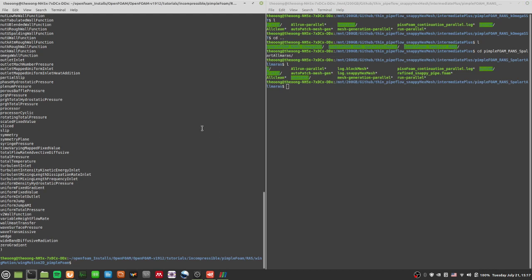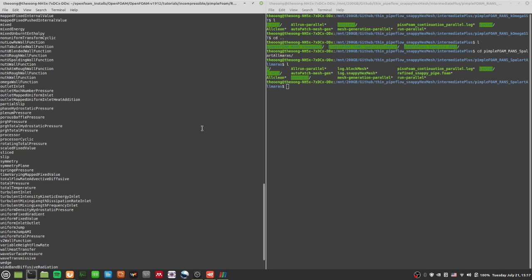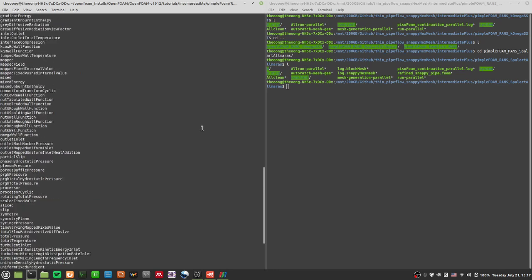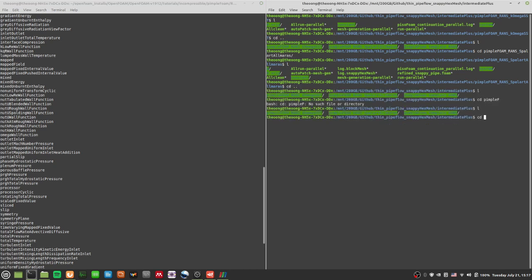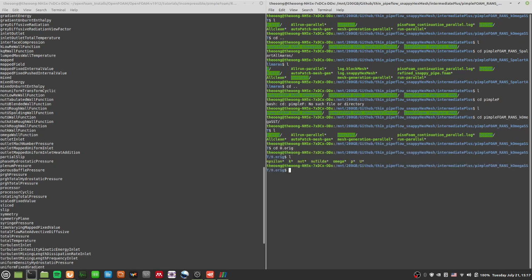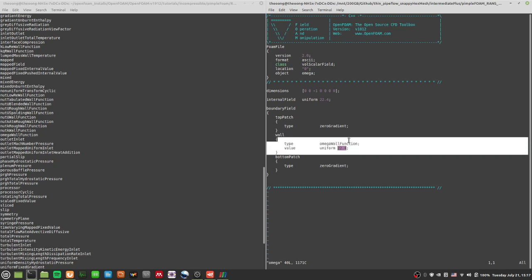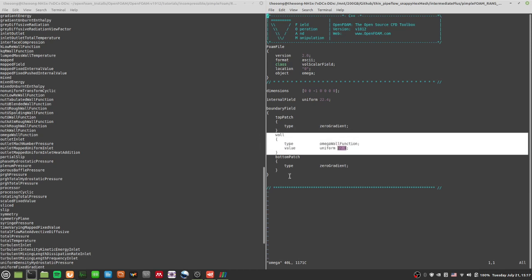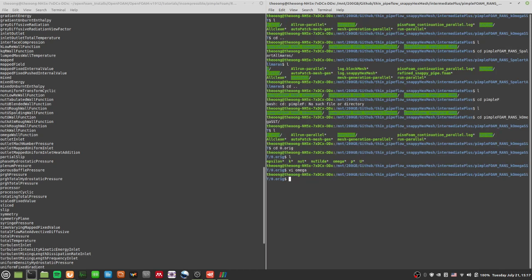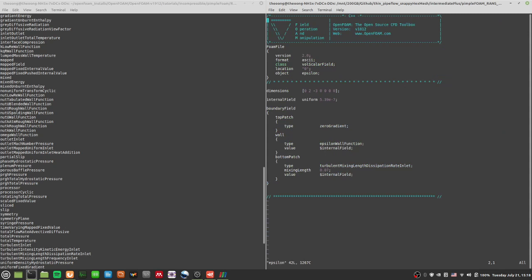The Spalart-Allmaras case actually runs. Let's look at the boundary conditions. Going to the zero directory — let's see omega. At the wall it uses a wall function, so be aware: omega likes to use a wall function there. I just saved this.